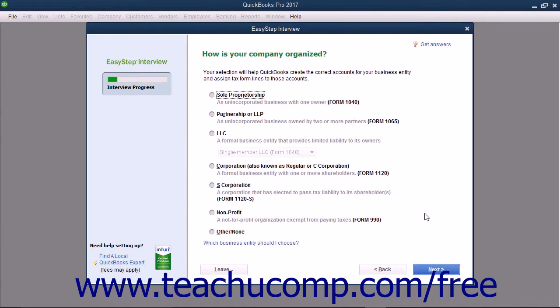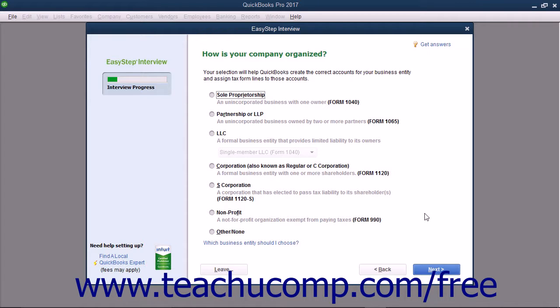The next screen asks how your company is organized. Select the Option button that corresponds to the legal structure of your company. This assists QuickBooks in choosing accounts for your company's chart of accounts and also in assigning accounts to tax form lines. Once you have made your selection, click the Next button to continue.